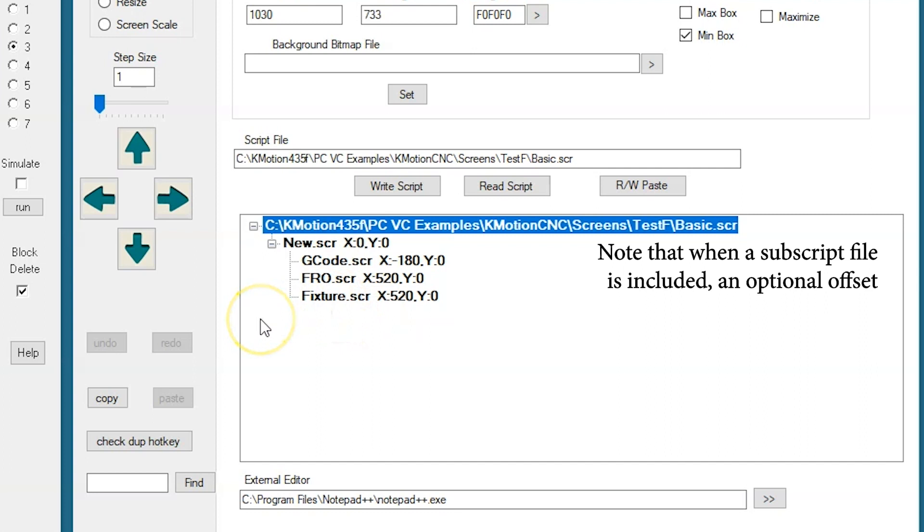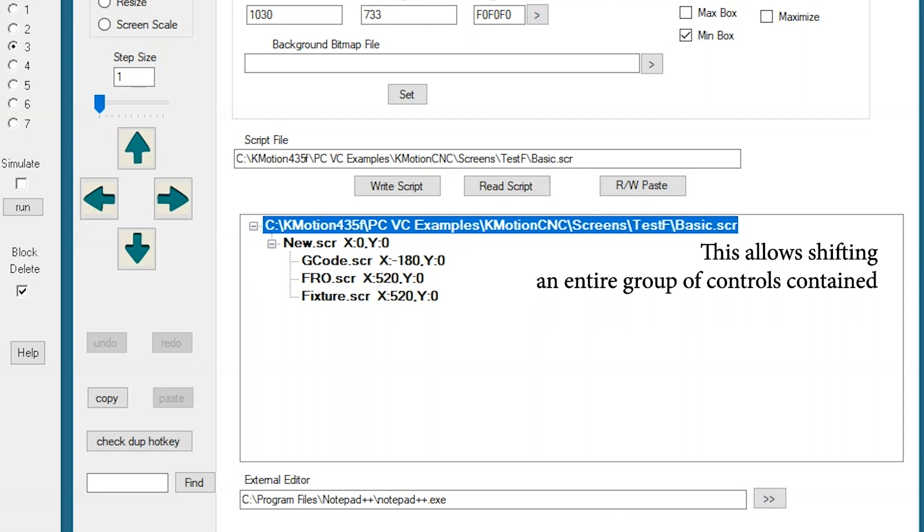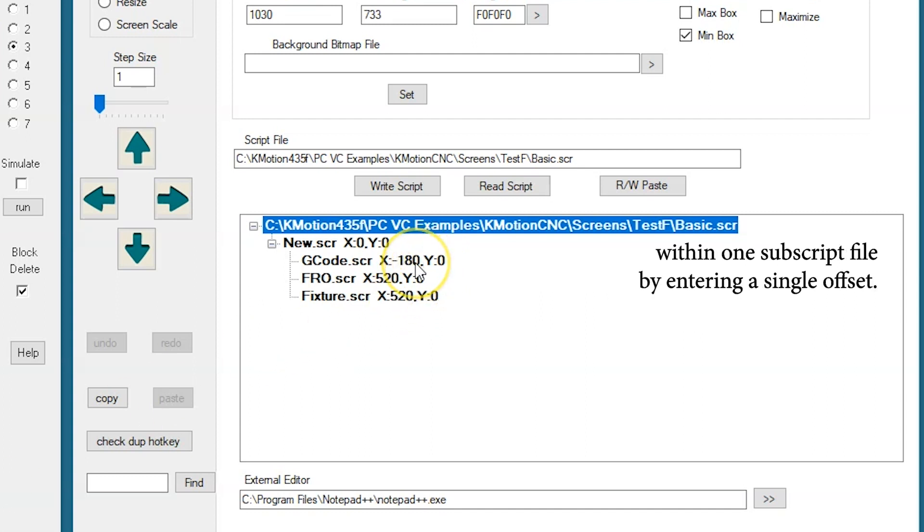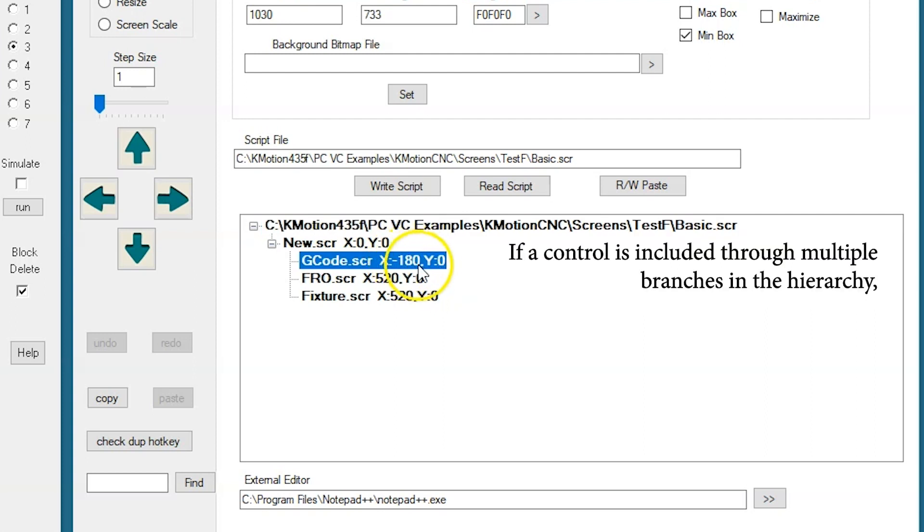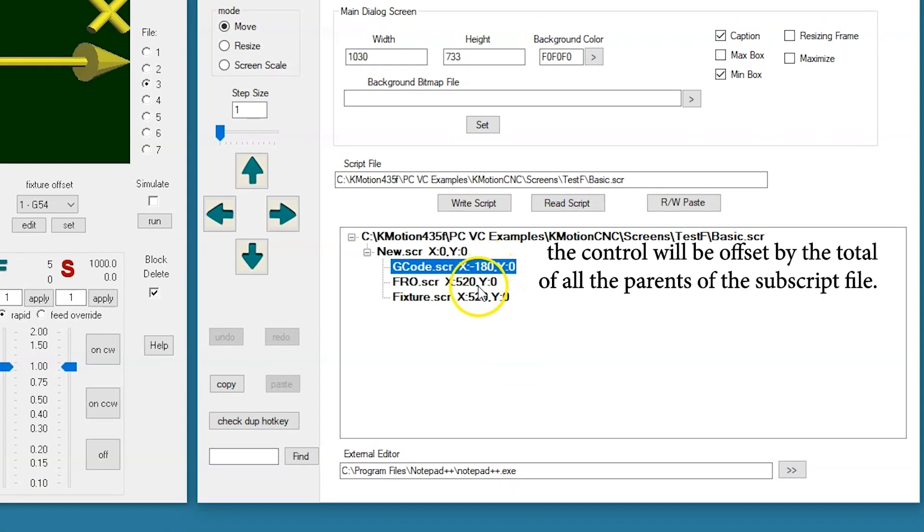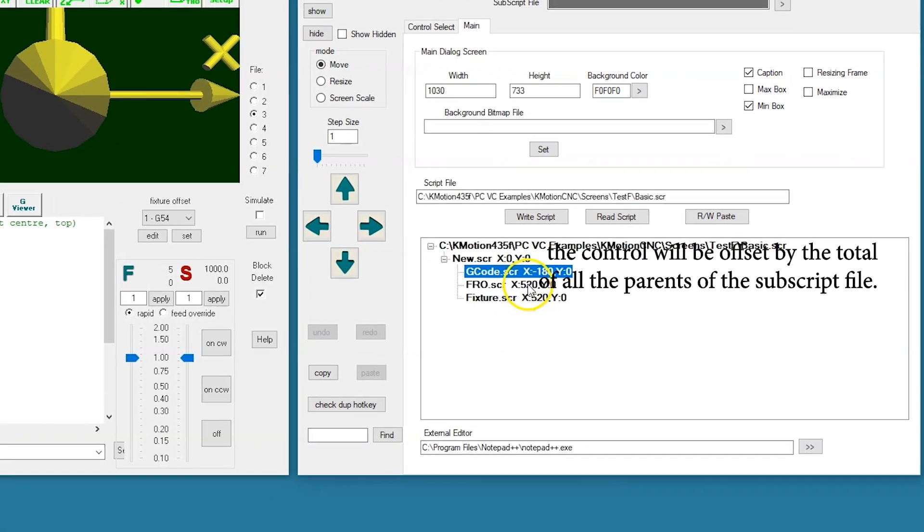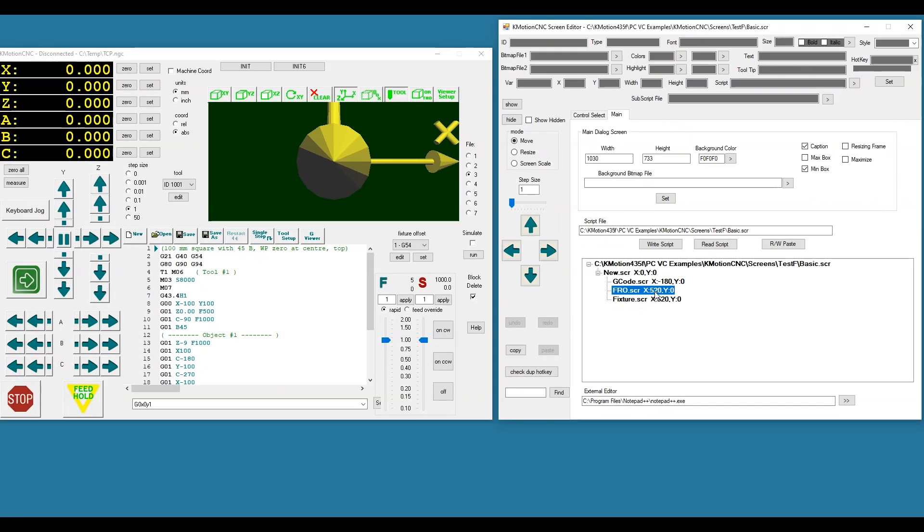Note that when a subscript file is included, an optional offset can be assigned. This allows shifting an entire group of controls contained within one subscript file by entering a single offset. If a control is included through multiple branches in the hierarchy, the control will be offset by the total of all the parents of the subscript file.